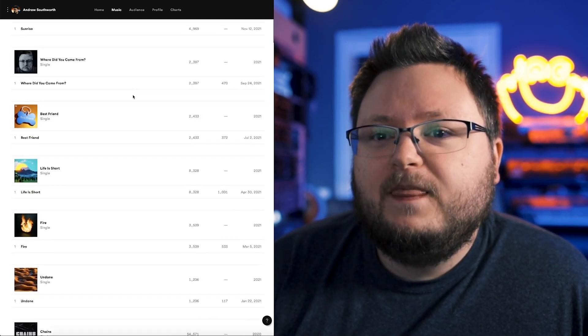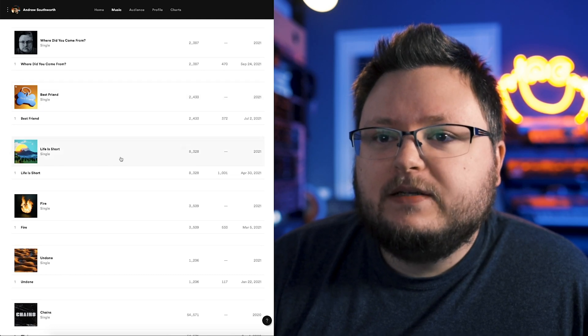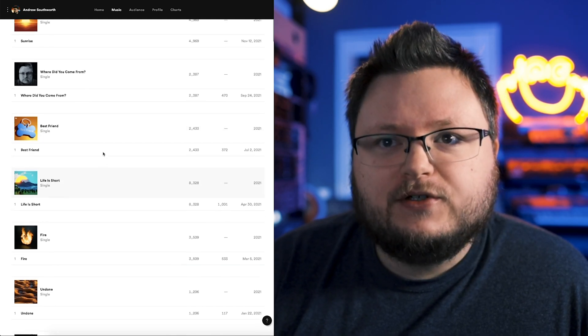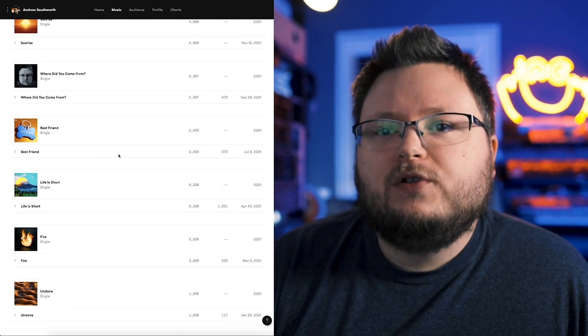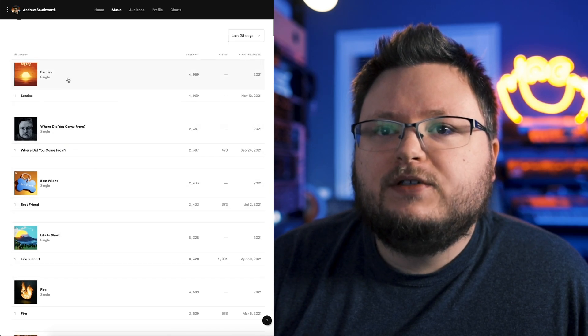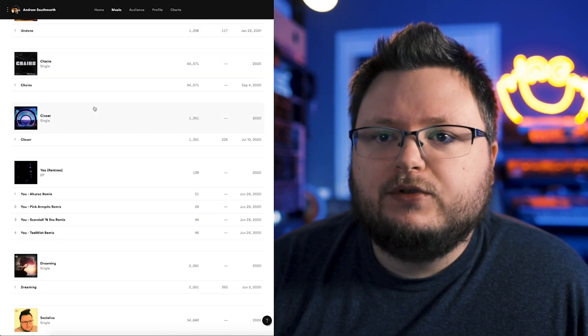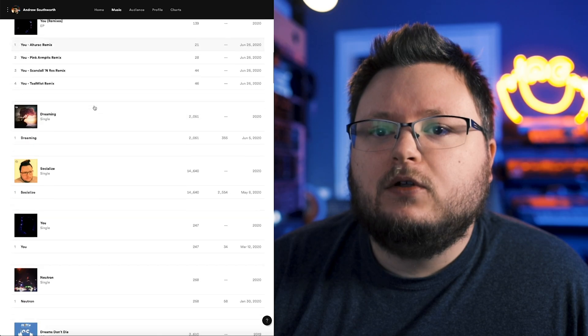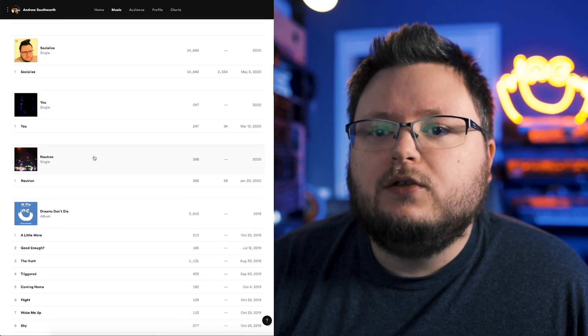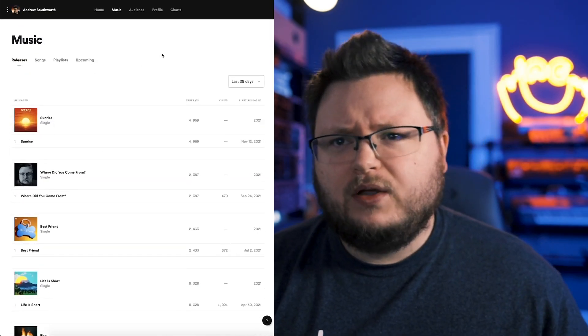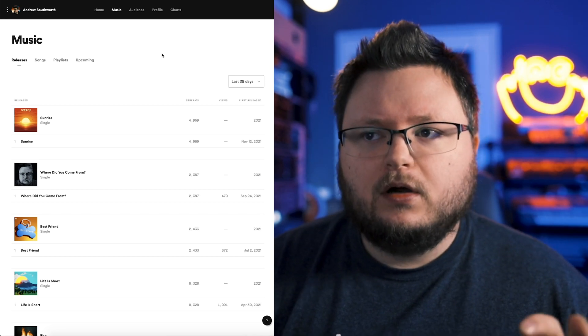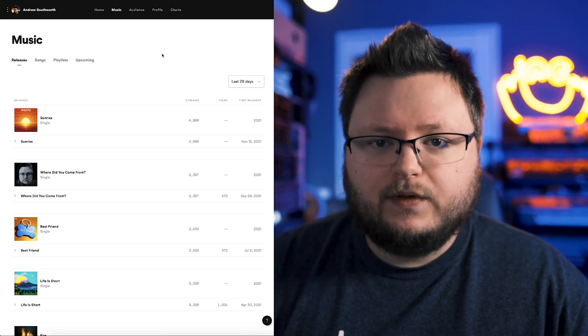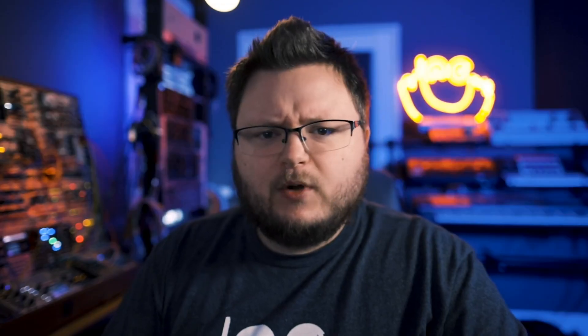Best Friend was kind of similar to my song Life Is Short. So it kind of makes sense that one's doing good, but the song Sunrise is a lot more electronic, which I think fits in with Chains, Closer, Dreaming, You Neutron. So it makes sense like why the people listening to it are vibing with it a lot more.